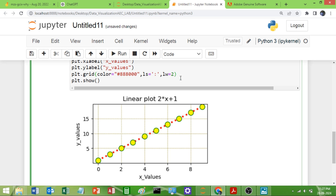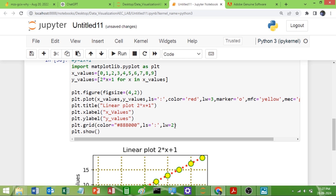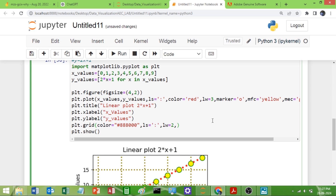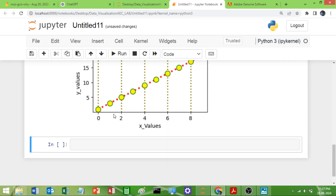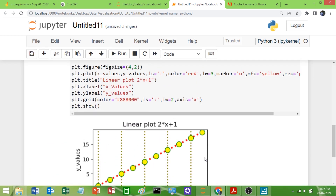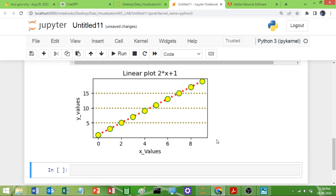Set `lw` equal to 2 and you can observe the width has increased. If you want to show only the x-axis grids (horizontal) or only the y-axis grids (vertical), you can use the `axis` parameter equal to `'x'` or `'y'`. Passing `'x'` shows only the x-axis grids, and passing `'y'` shows only the y-axis grids.